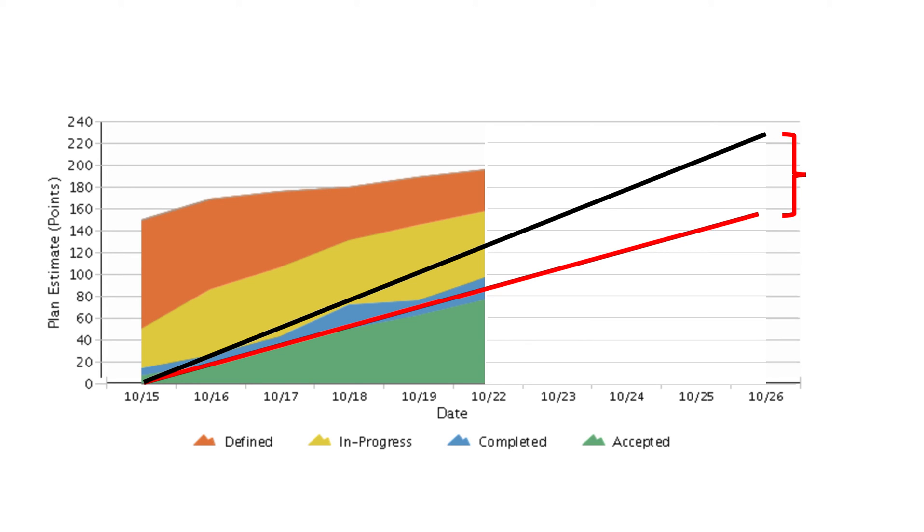The gap between the two lines allows you to visualize the potential work units that are at risk of not completing. In this example, we see there is a gap between the two lines that may indicate that at the end of the time period there is a potential that approximately 63 points will not be completed as planned. This is an opportunity for further discussion to evaluate the situation and, if needed, take corrective action.